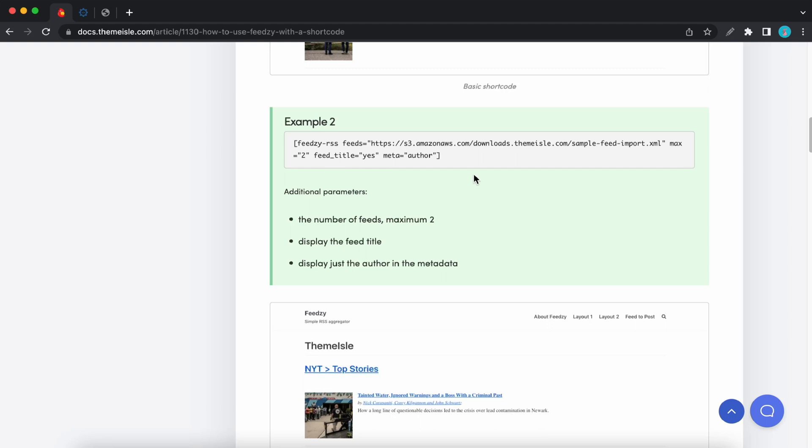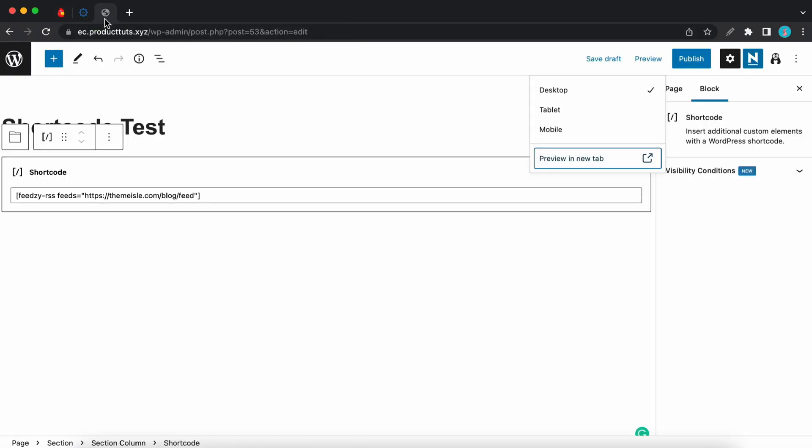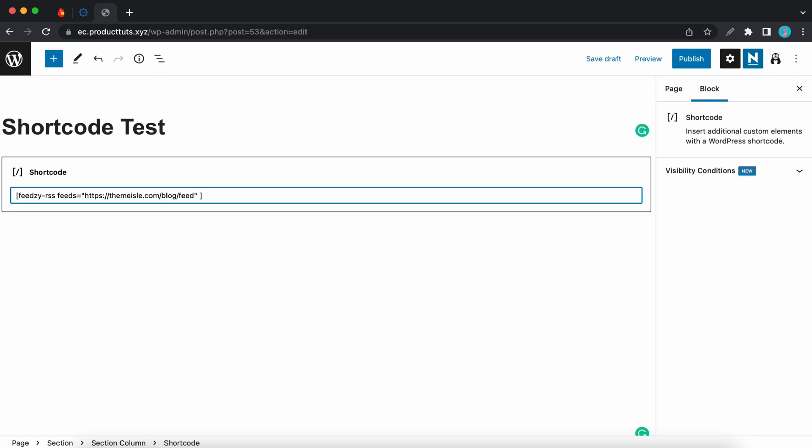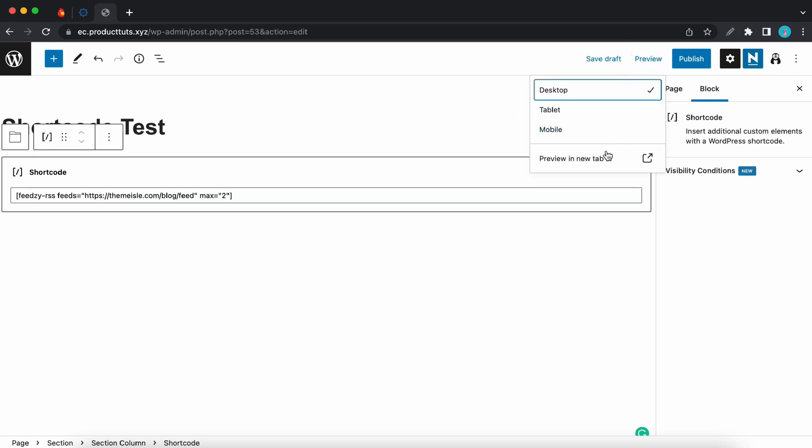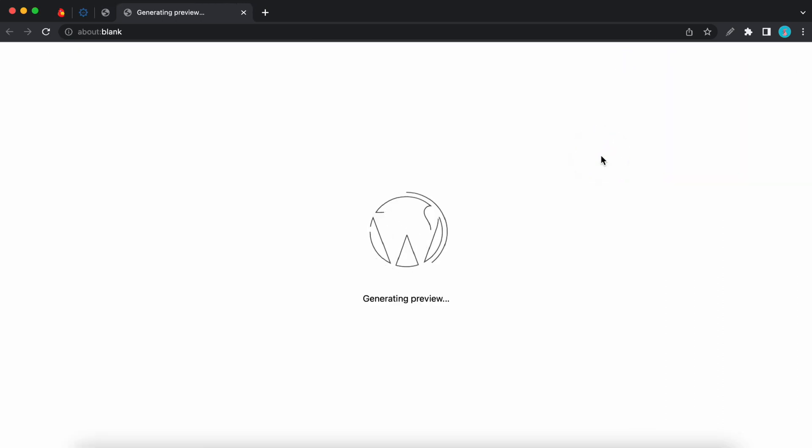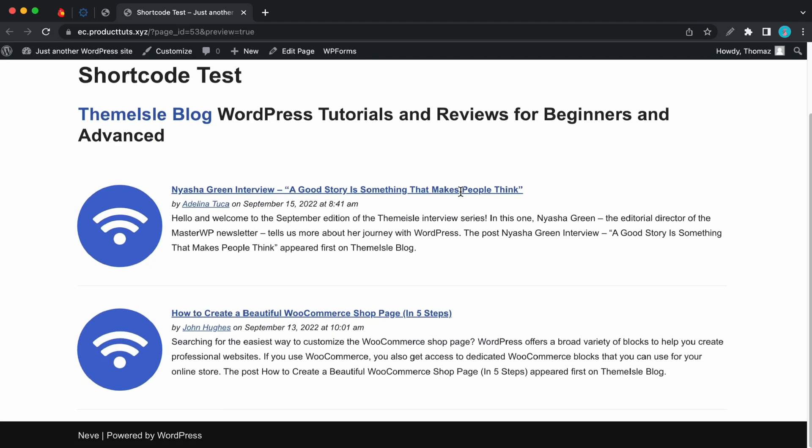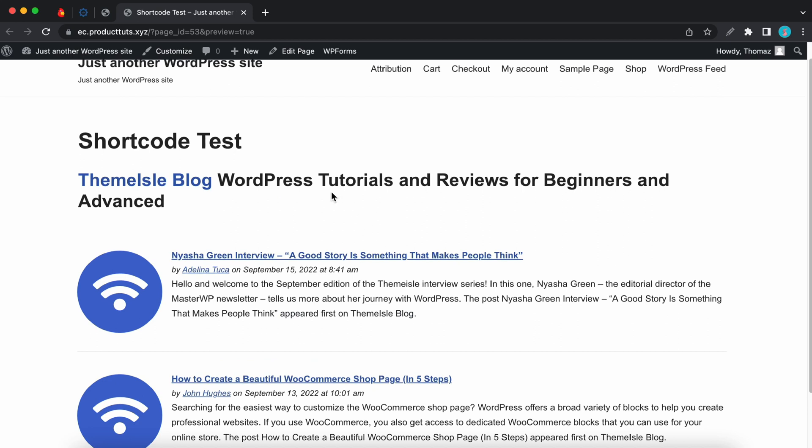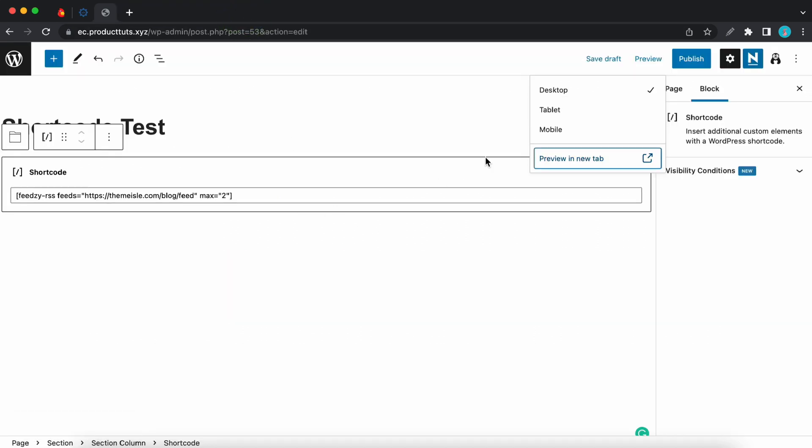Let's limit the number of feed sources to two. So now we can go back to the WordPress editor. Let's add a space after the last quote. I'll type max equals quote two quote. And let's preview this in a new tab. Now we can see that our feeds have been limited to two. So now we can go back to the WordPress editor to publish this page.